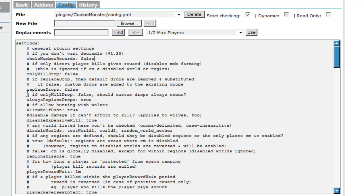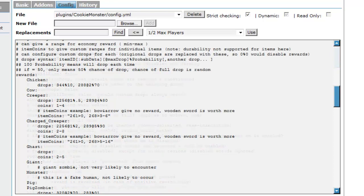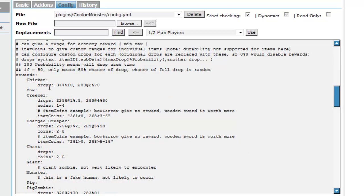As you can see there it's just replace drops. If you change that to true it will change it to the drops that you can enable. This is the part of the file that most people will be interested in. It's where you can set drops or coins.